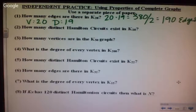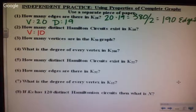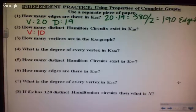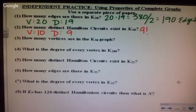Number two: how many distinct Hamilton circuits exist in K sub 10? With 10 vertices, the degree is 9. Hamilton circuits equals 9 factorial. If you actually gave me the answer, it was 362,880.